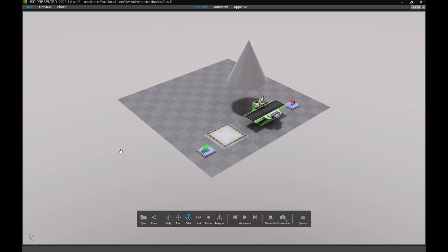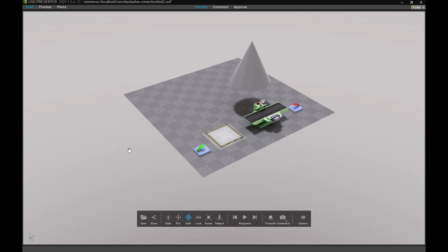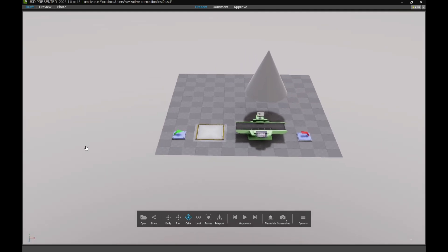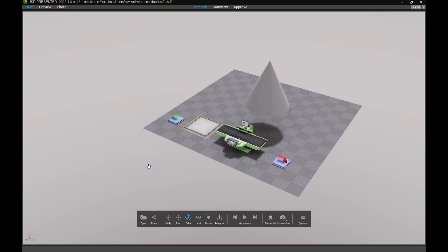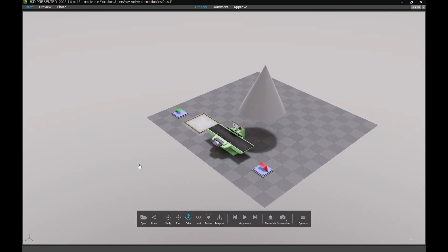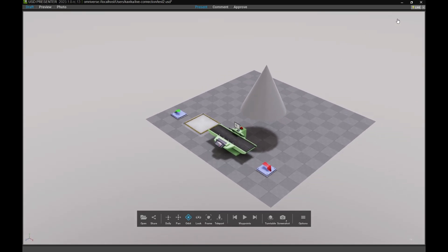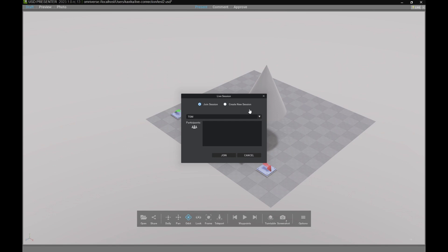Here, I've opened up USD Presenter, another Omniverse application that we can use to view our USD file. From here, let's join the Tom session that we created earlier.